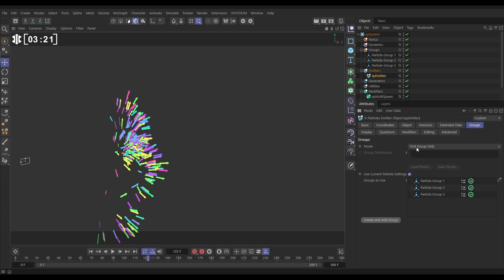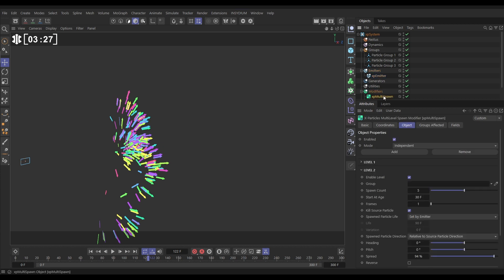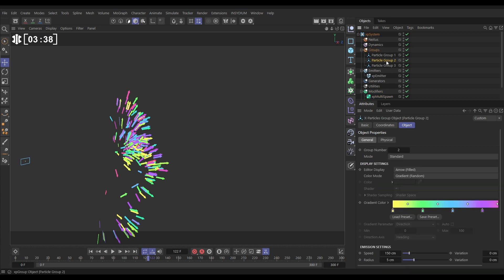So now back to our multi-spawn. In our level two we can say put the new particles into a specific group. So let's put them into particle group two.